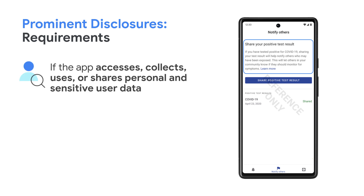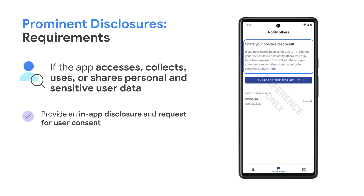Starting off with the prominent disclosure requirement. If the app accesses, collects, uses or shares personal and sensitive user data, including any functionality or data regulated by dangerous or runtime permissions, including location, address book, BSSID, BLE, photos, microphone, health sensors, the app must meet our prominent disclosure and consent requirements prior to beginning collection or handling of the personal or sensitive user data.